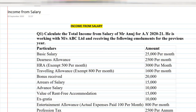Hello everyone, welcome back to the channel — Last Minute Revision with RSM. Today's video is about income from salary practical questions. In the previous lecture we covered the theoretical base of the chapter income from salary, which is one of the important heads from the five heads of income, covering the basics for assessment year 2021. Today we are moving towards practical questions.